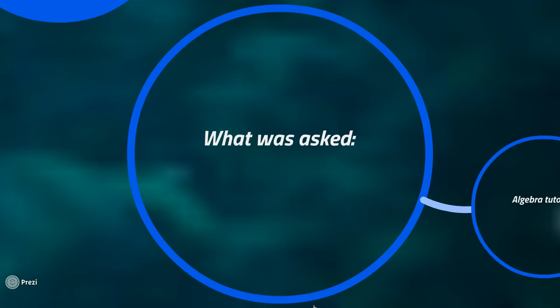We were first asked to make a program that helps students or helps in the academic field, and so I decided in algebra because I thought that many students struggle in math.